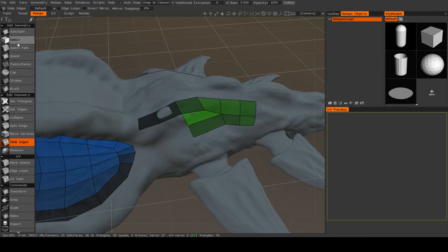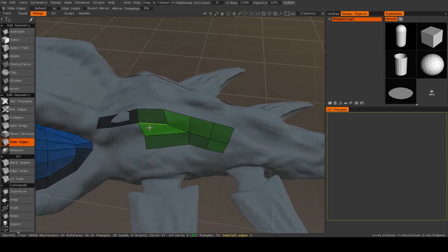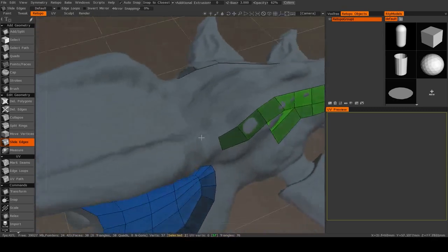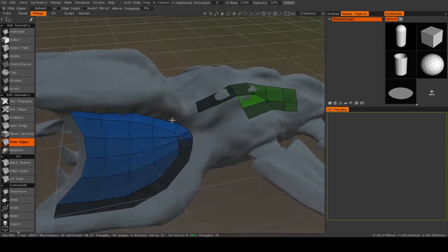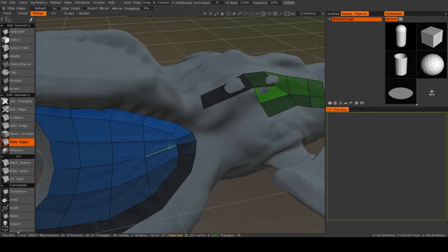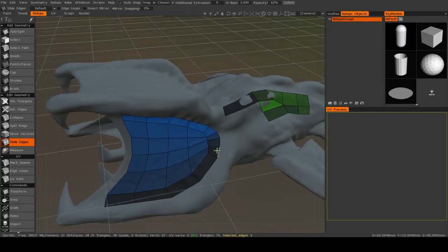So those are ways that you can create and do some basic edits to your geometry. There are several other more advanced retopology tools that have to do with selected edges, faces, and vertices, and I will discuss those in greater detail in the next video.